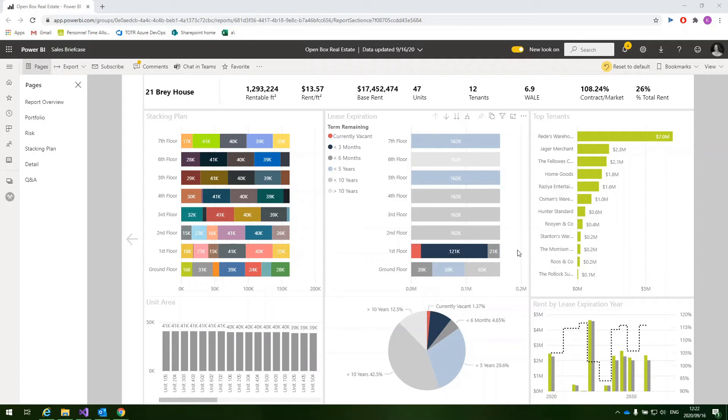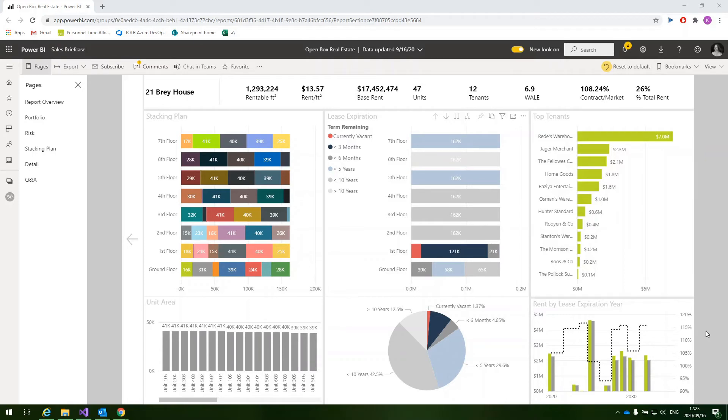In the bottom right, we're able to visualize rent revenue affected by lease expirations per year for the property or for an entire portfolio, and by overlaying the market rent, this allows us to view the true impact expected with expiring leases and what rent we can expect from the market should we need to replace a tenant.